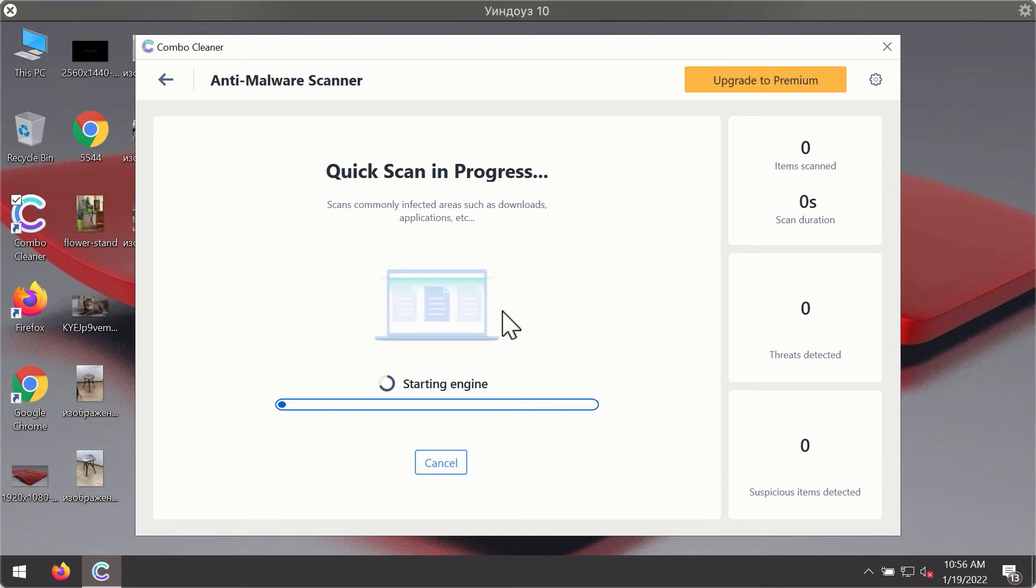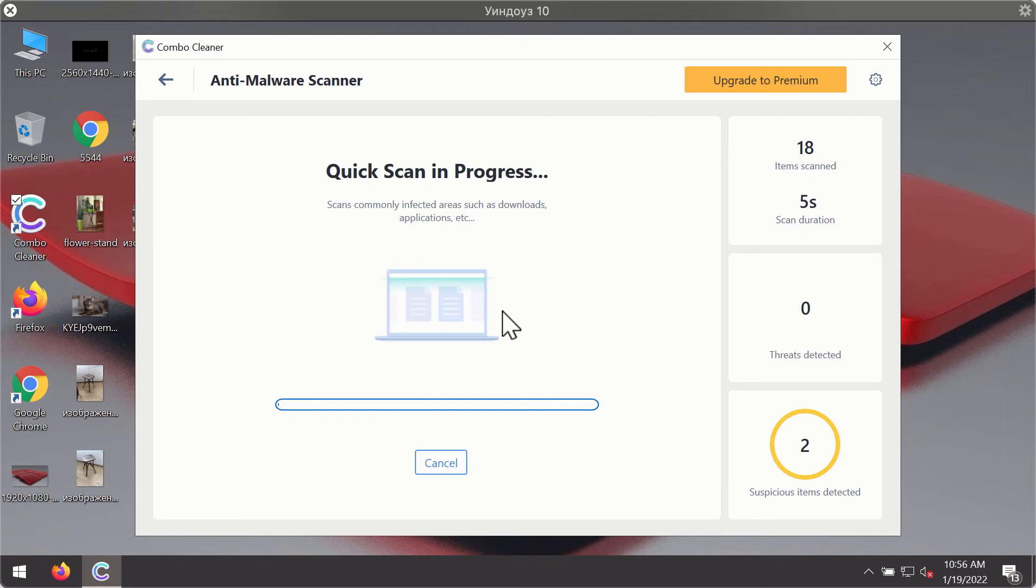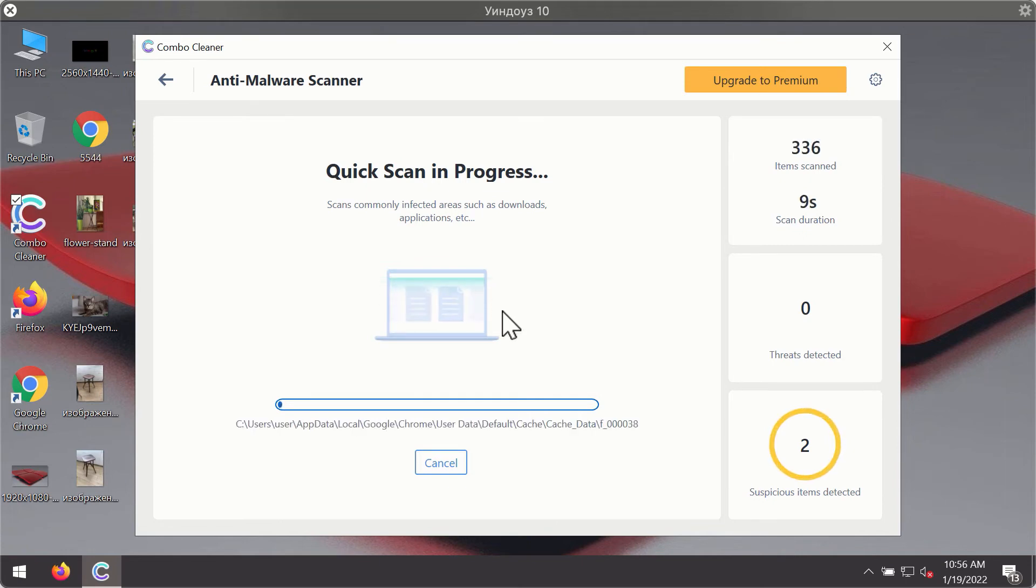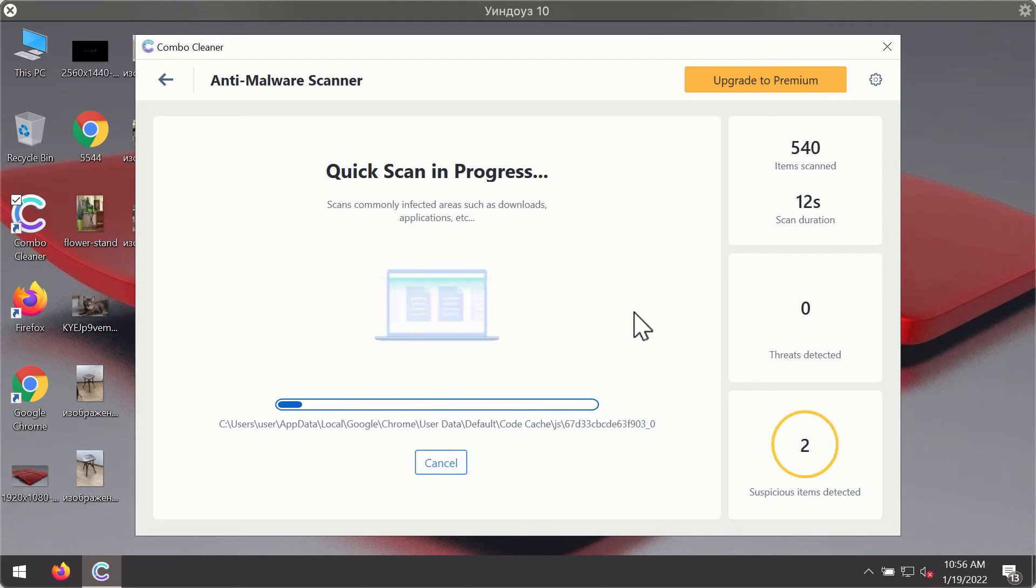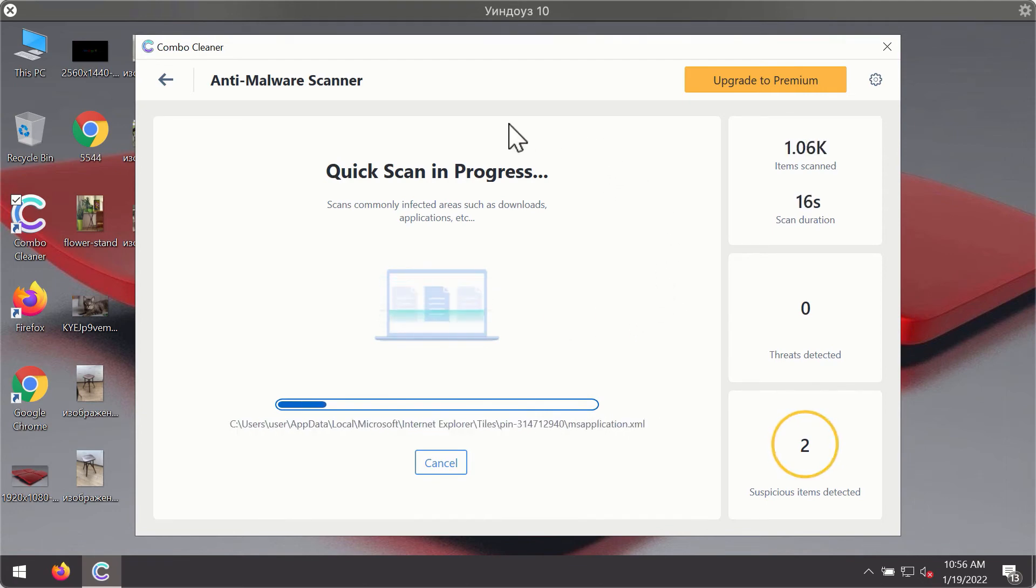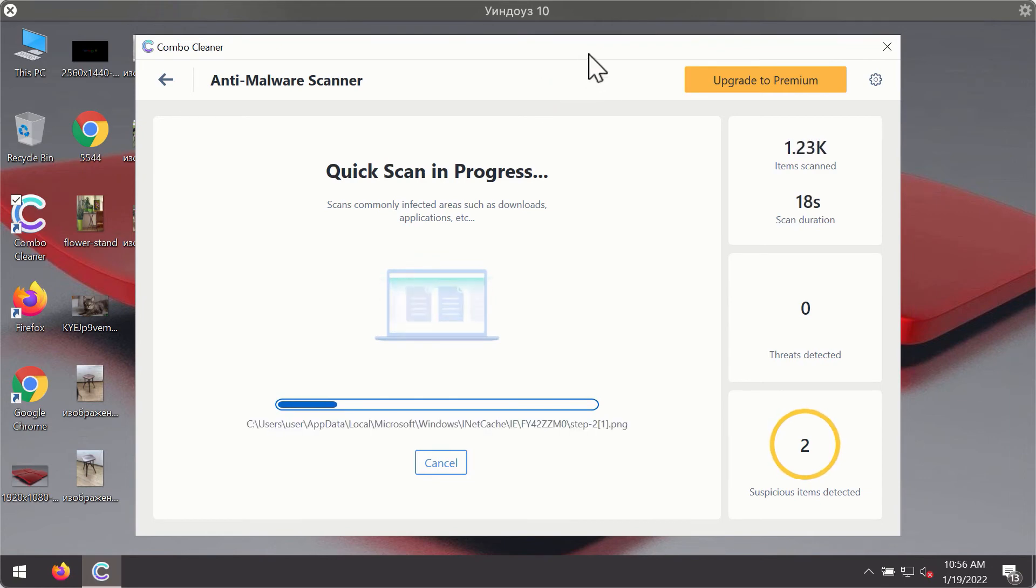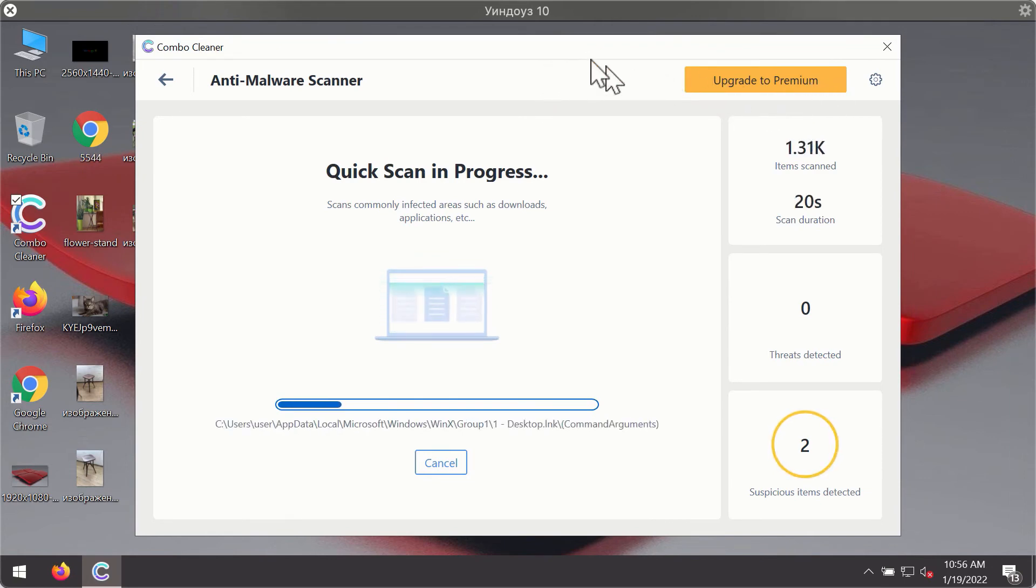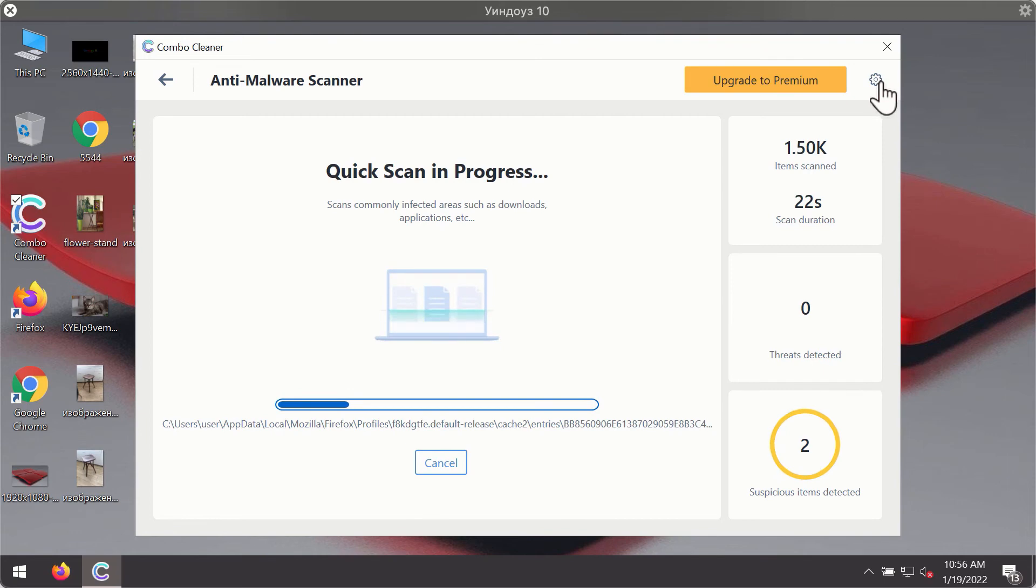The program will first of all update its antivirus database for proper malware detection and elimination. You will notice that most likely the program will start identifying certain threats on your computer while the scanning is taking place.